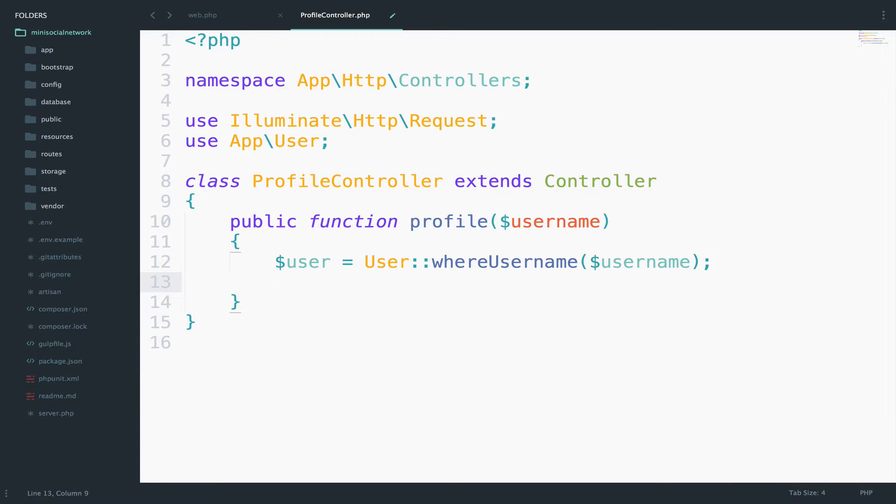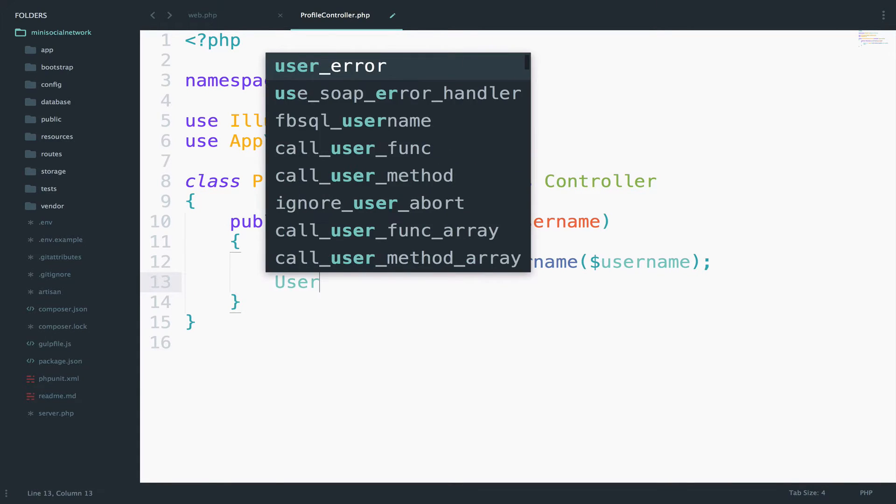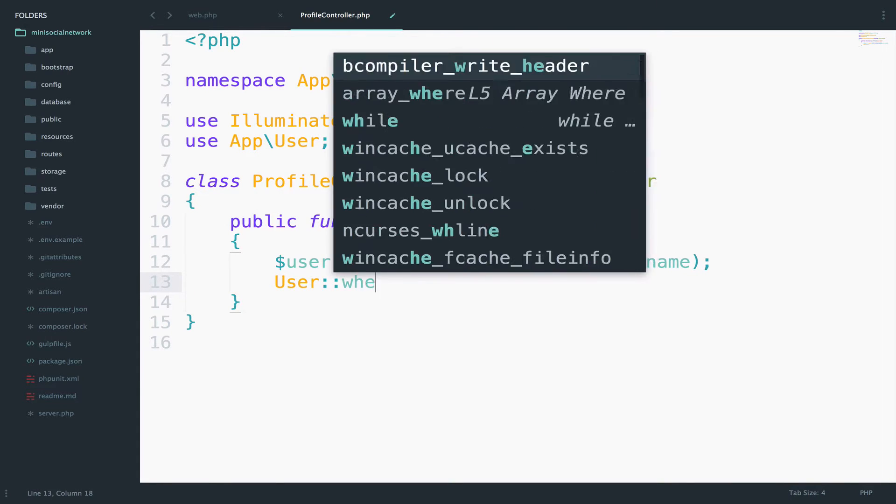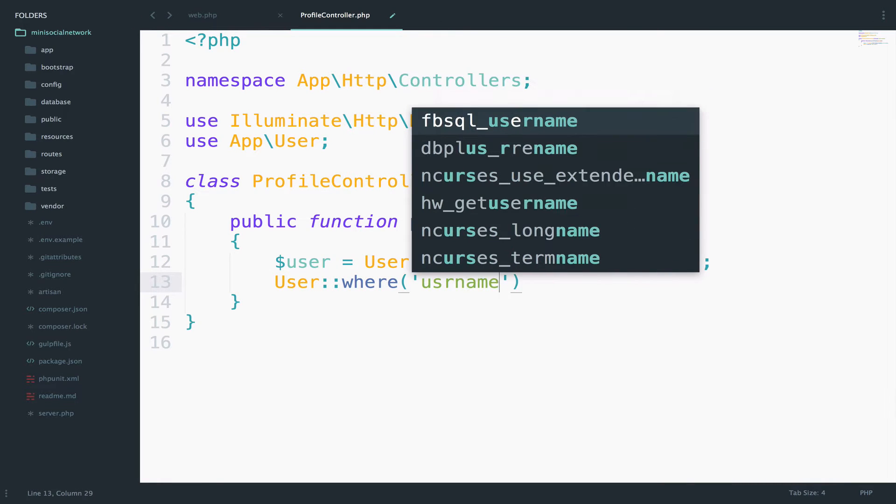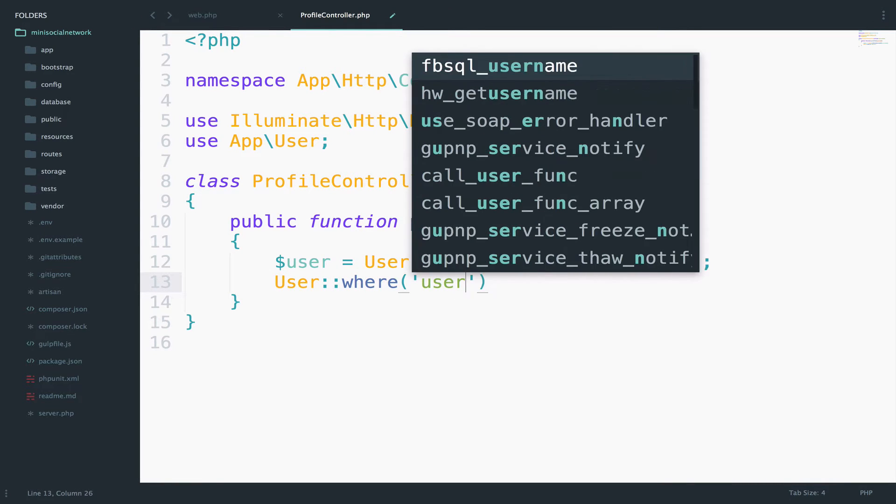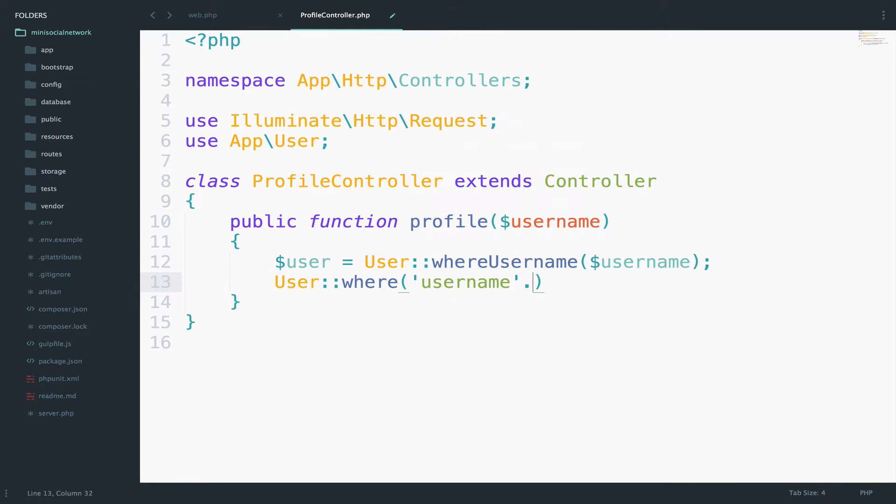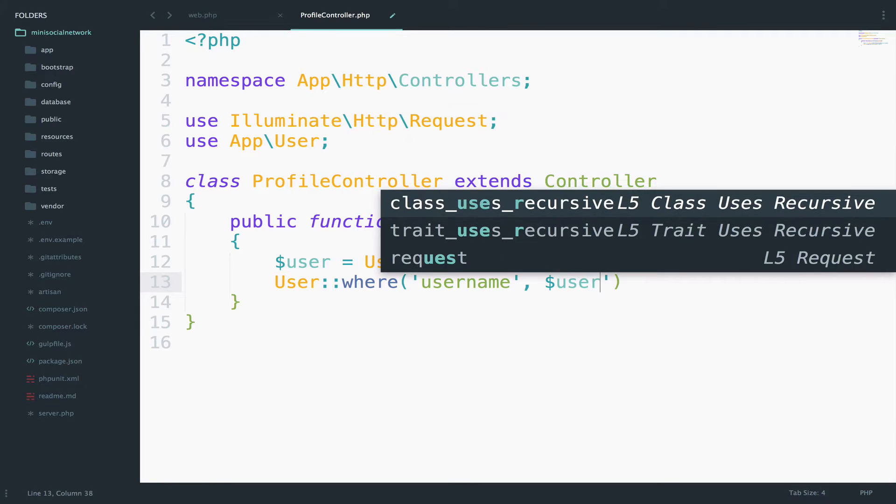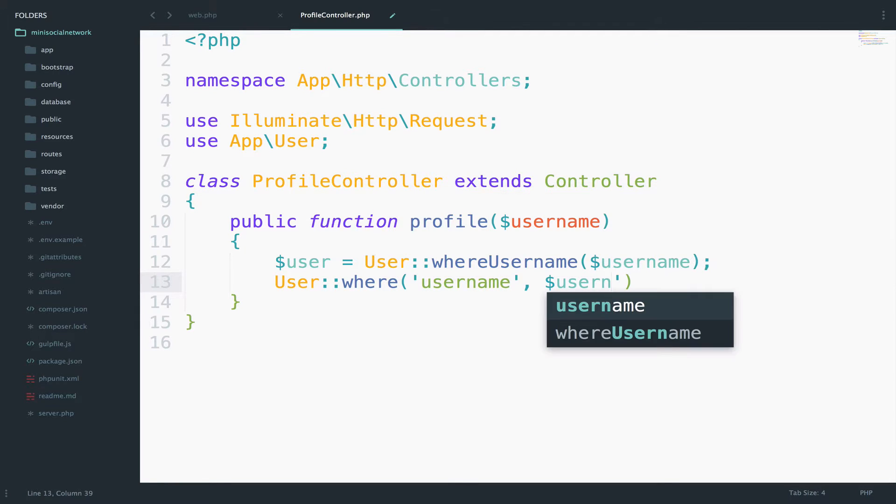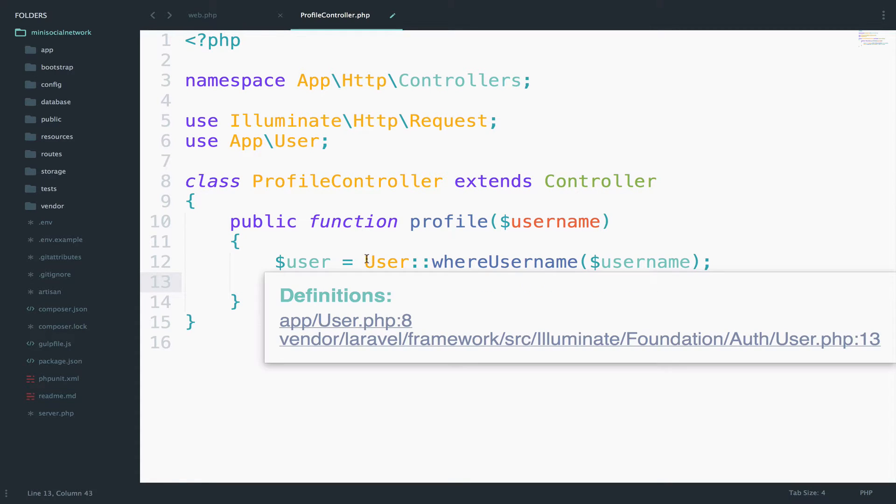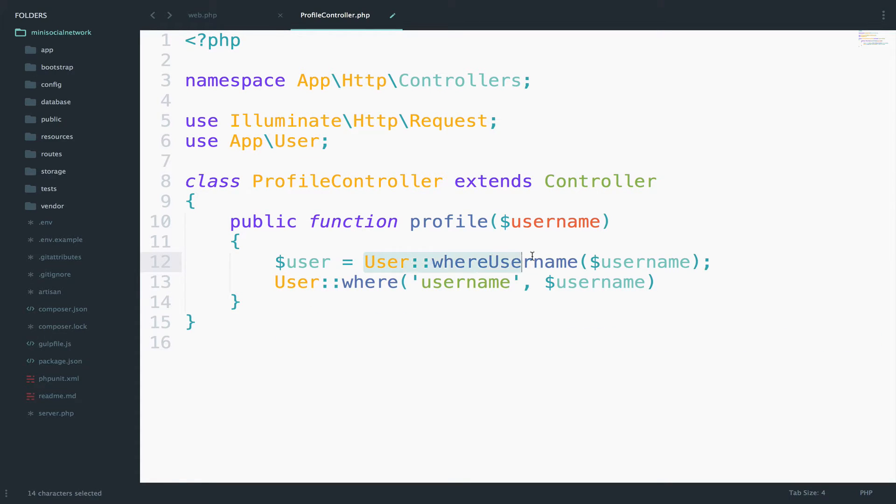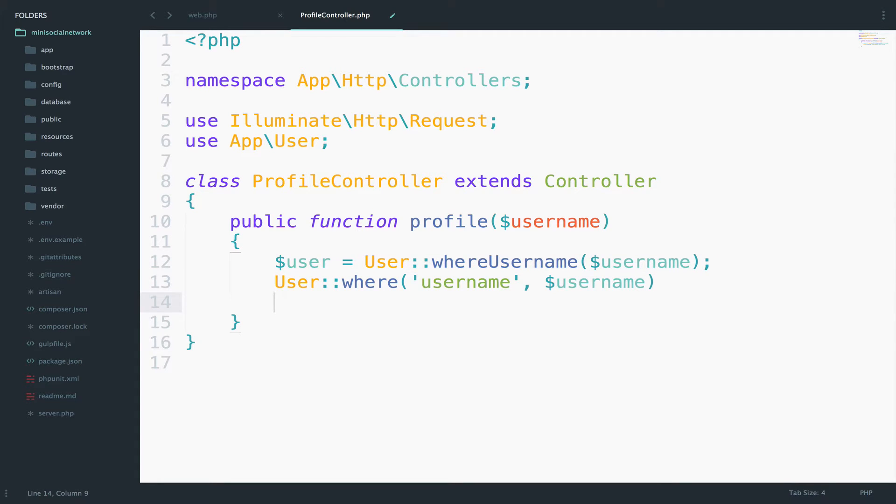Of course, you can also do something like this user where, and then you say username equals to username. So they are pretty much the same. However, if you still want to do it in another way, then you can use something like this user where,